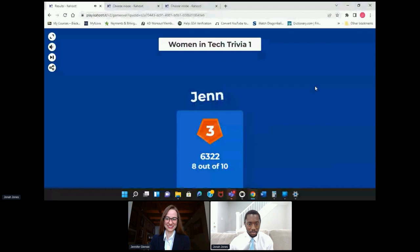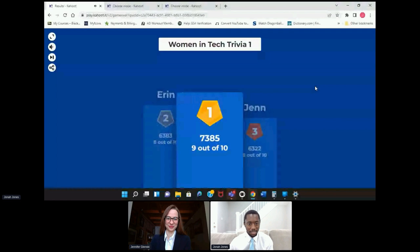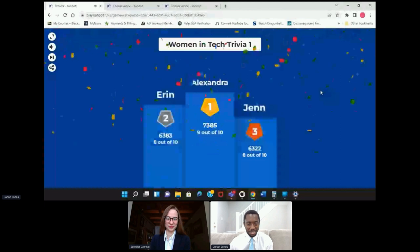Here's our first podium — with eight out of ten, Jen. Very impressive. And there is a tie with Aaron, and number one was Alexandra.